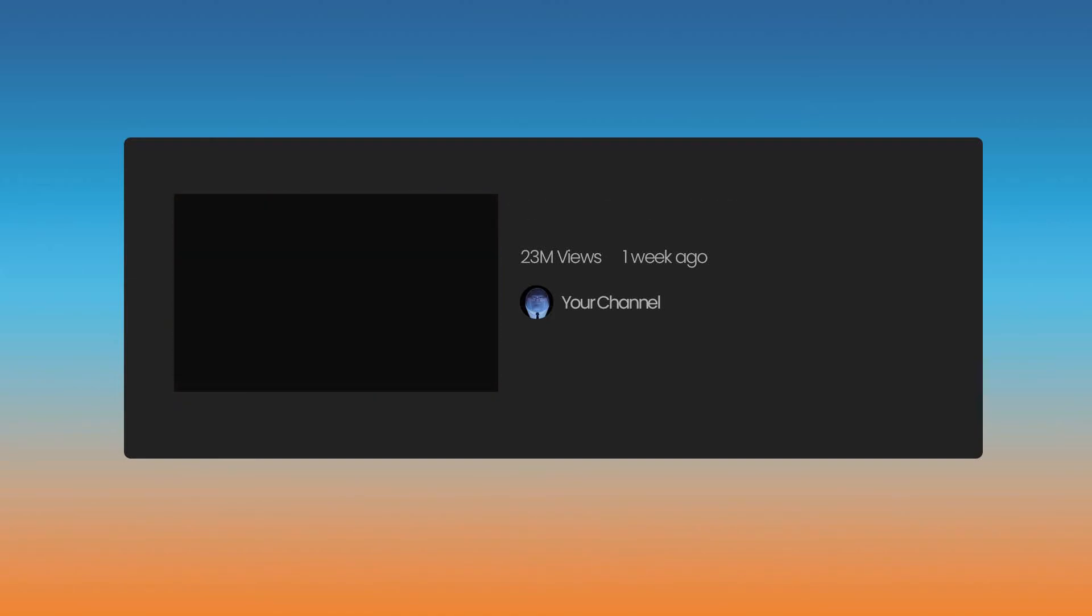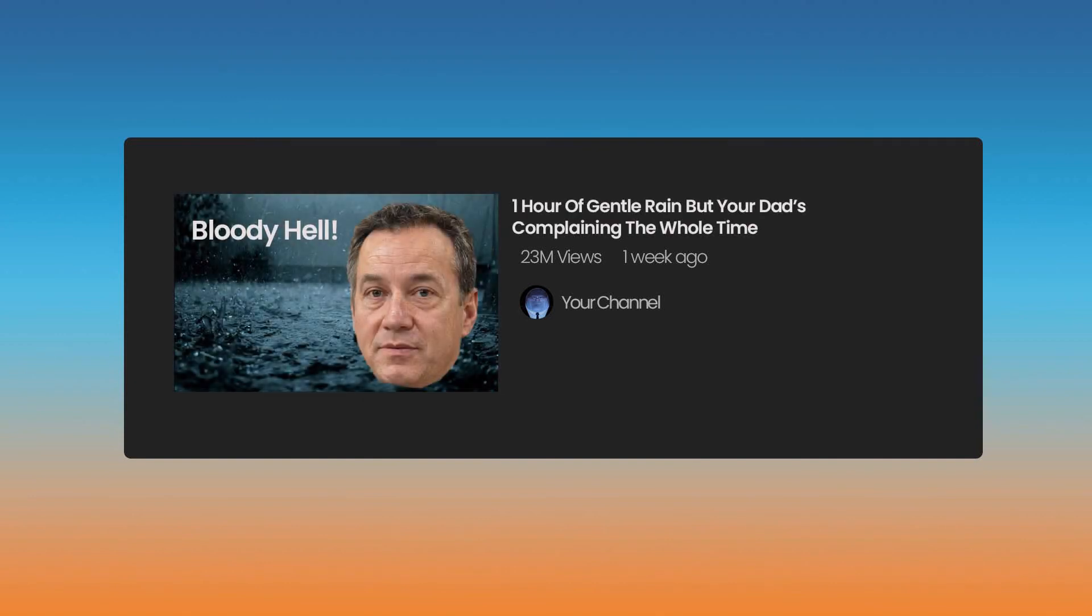Time for another viral relaxation video. And everyone loves the wild and beautiful sounds that nature produces. But sometimes these sounds sound a bit too perfect and are missing that human touch. So why not make one hour of gentle rain, but your dad's complaining the whole time. Play it while you're trying to sleep and relax while a grown man shouts, close that window, it's absolutely pissing it down.